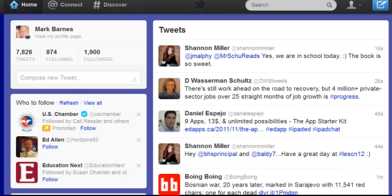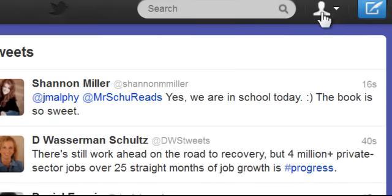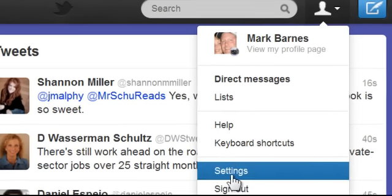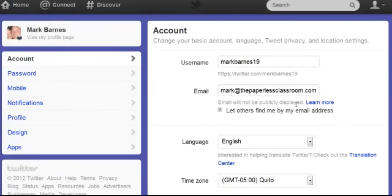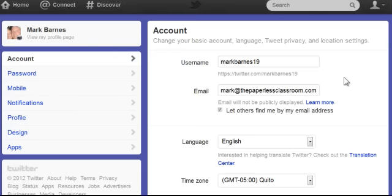When getting started on Twitter, the first thing I'm going to do is go to Settings. I'll come up here to the little shadow guy and click the drop-down arrow. There's a lot of things in here, but I'm going to go to Settings. Here is my username, or my Twitter handle — markbarnes19. I could change that, but I would never want to now because I'm years into using Twitter and changing it could confuse my followers. If you're just getting started and want to change it after a week or two, you could probably do that.